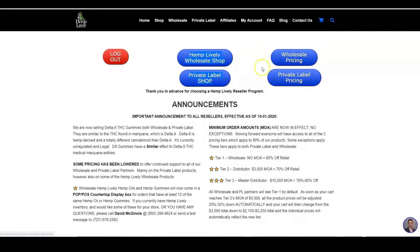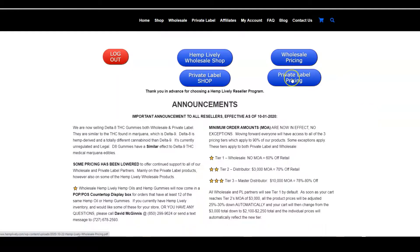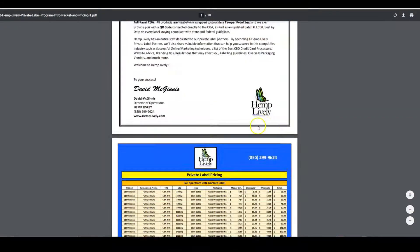If you would like a price sheet for Hemp Lively products, click on the Hemp Lively wholesale pricing and you can download it from here and print it out. If you are going to be doing private label as well, you can download the private label pricing sheet here. This also gives you a big overview.